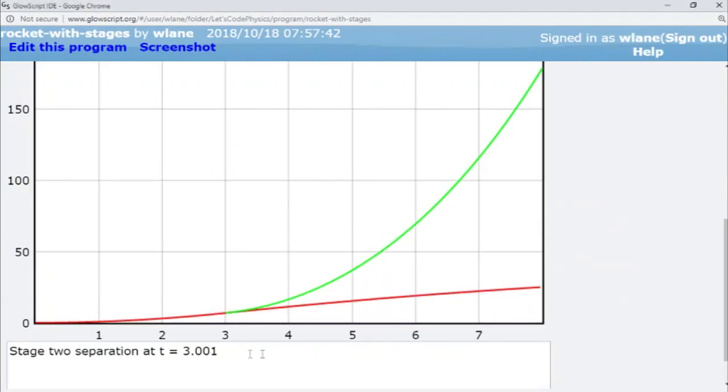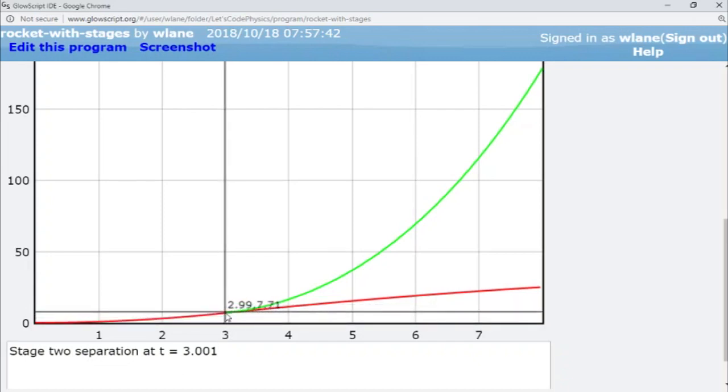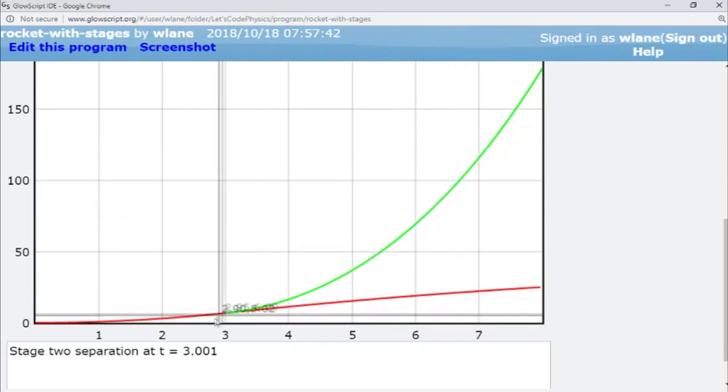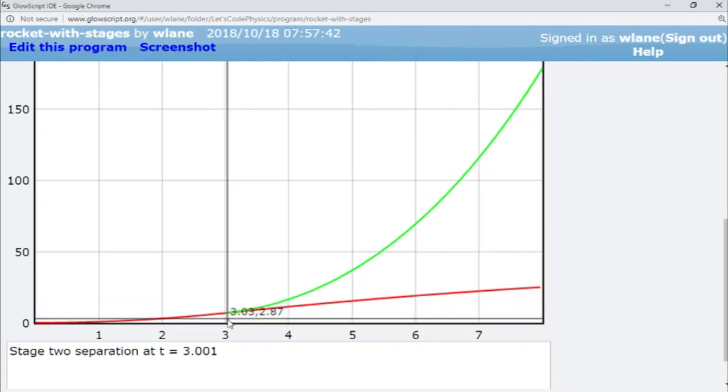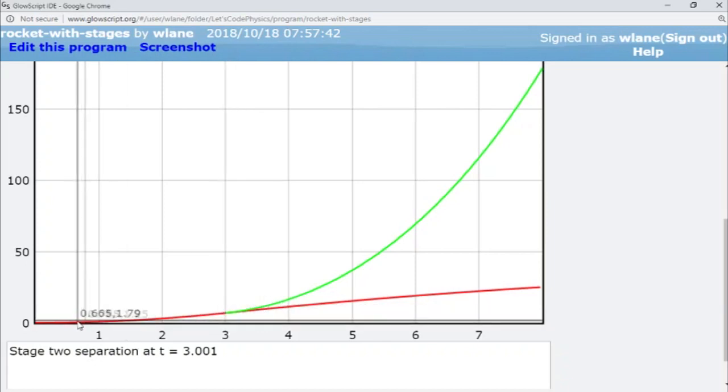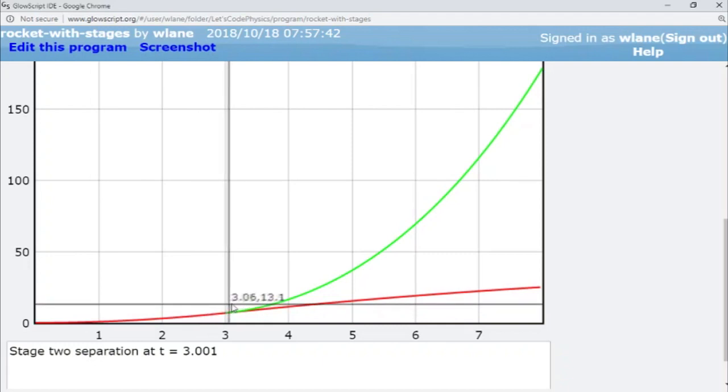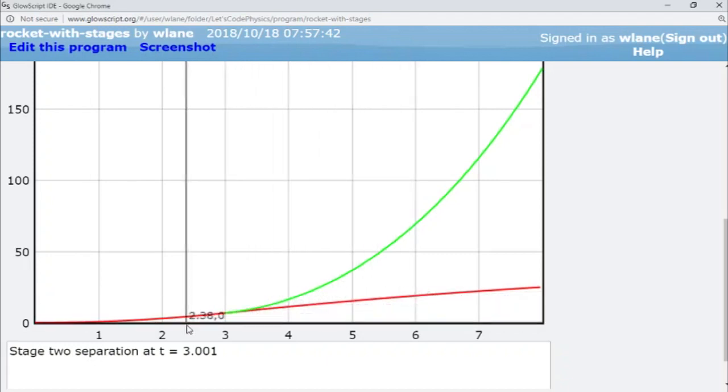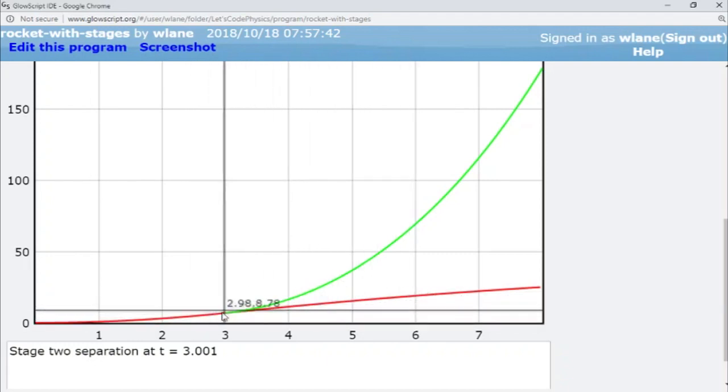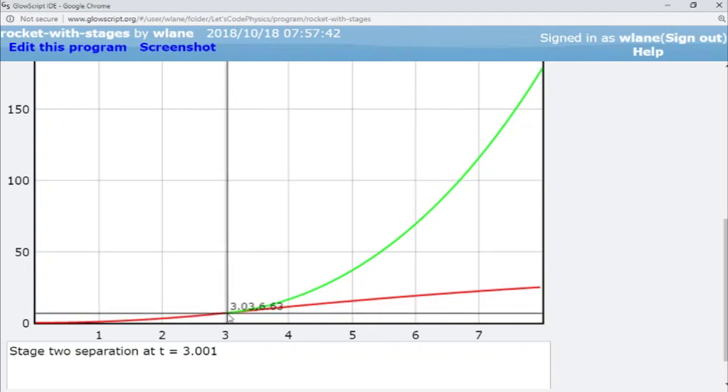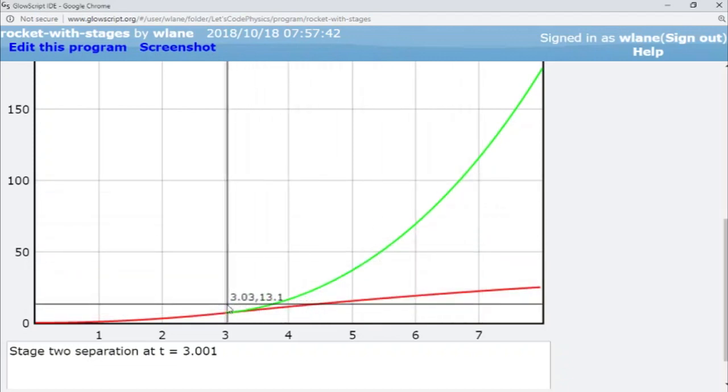So if I go back over here I can see the stage separation occurs at three seconds which is of course what happens here. You can see that the green curve picking up, and I made the curves different colors so that we could see them. But basically that's the point at which you see the stage one begins to flatten out here. So there's an inflection point right here where the thrust gives out.